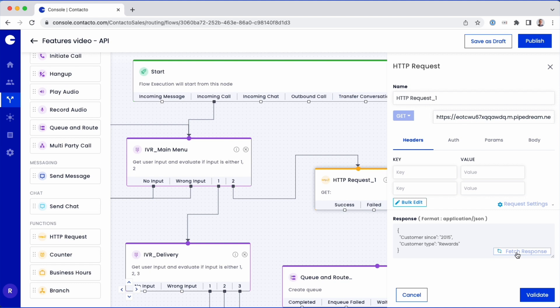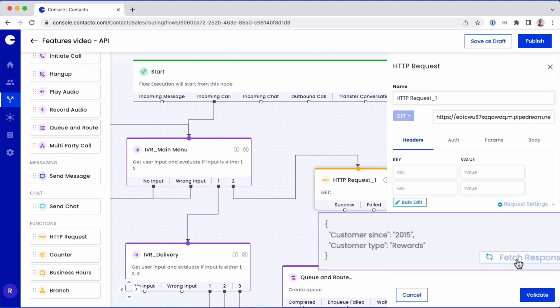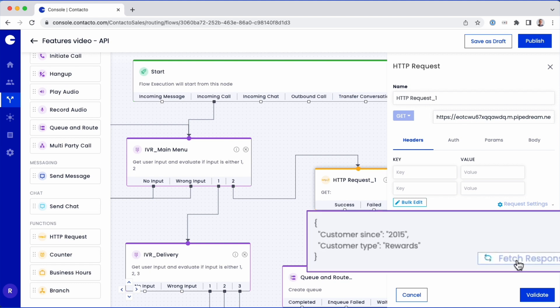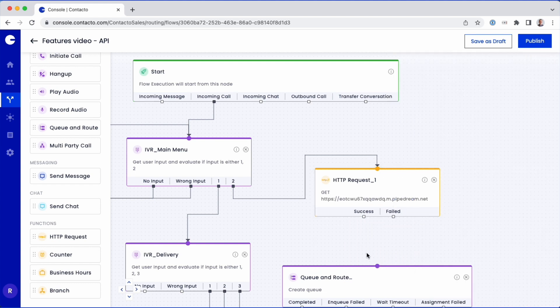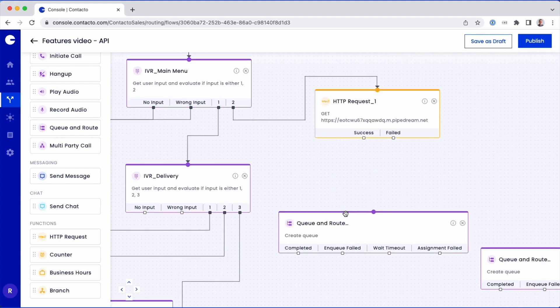In this example, two attributes are returned: Customer Sense and Customer Type. To filter for the rewards customers, next,